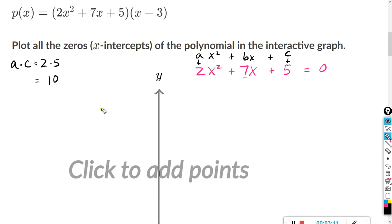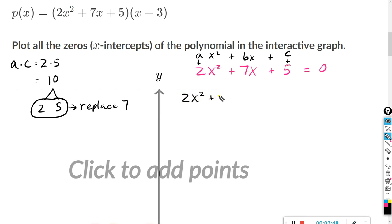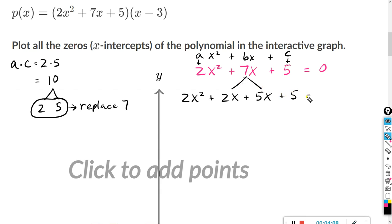Write out the factors for 10 and stop when you find a pair that adds to 7. In this case it's easy because we already have it — we did 2 times 5 in the beginning, and those two numbers add to 7. So we're going to use 2 and 5 to replace the 7. Rewriting this: we have 2x squared, and instead of 7x we're going to use 2x and 5x, so the 7x became 2x plus 5x, and we still have plus 5, equals zero.